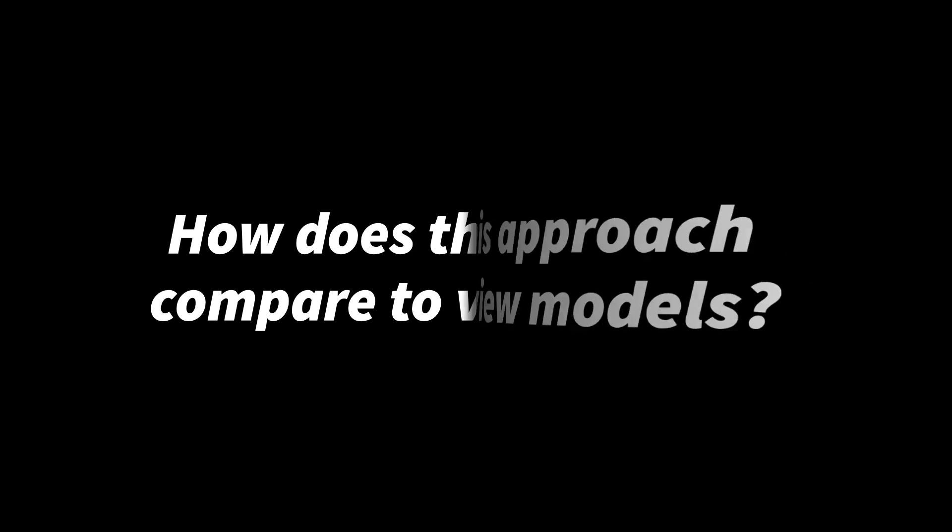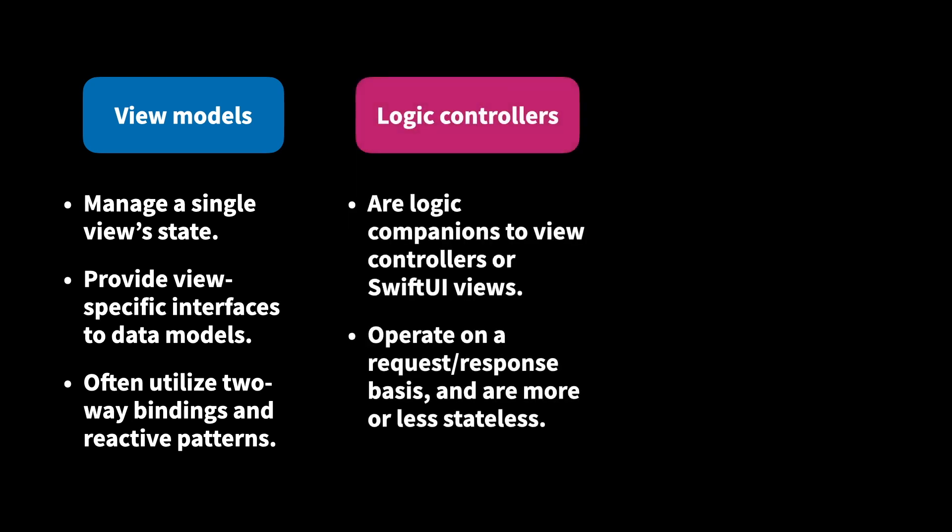As a quick recap, what view models are is that they're a way to manage a single view's state. They provide a view-specific interface to our core data models, so that our views no longer need to interact with our core data models directly. They can instead just interact with that single view model. And view models often utilize two-way bindings and other kinds of reactive patterns in order to perform automatic updates and send actions to the view models. Logic controllers, on the other hand, are simply logic companions to an existing view controller or, in the case of SwiftUI, a logic controller can be used as a companion to a SwiftUI view. Logic controllers operate on a request-response basis, which means that they are more or less stateless. They don't need to manage any state of their own because they just receive commands from their corresponding view controller or SwiftUI view, they perform those commands and return a new state.